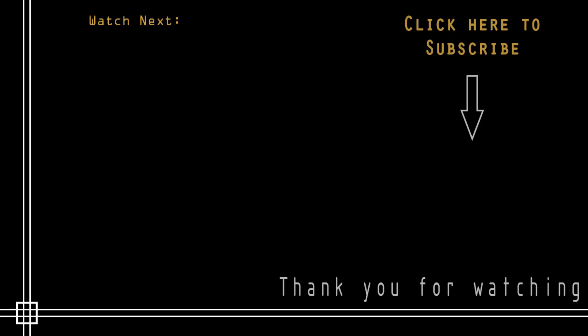If you think these videos are not enough for you, I can provide online private lessons. Just send me an email and I can give you all the details. Thank you and hope to see you next time.